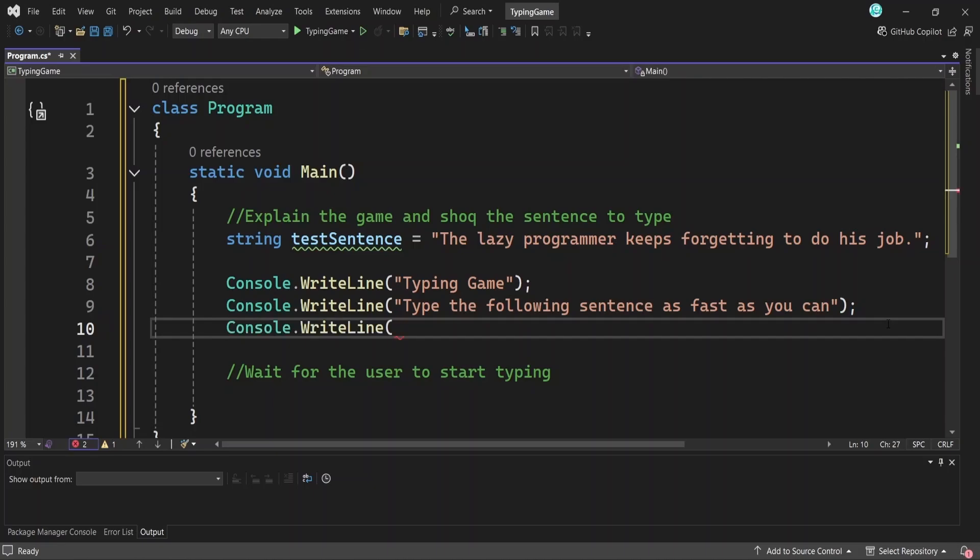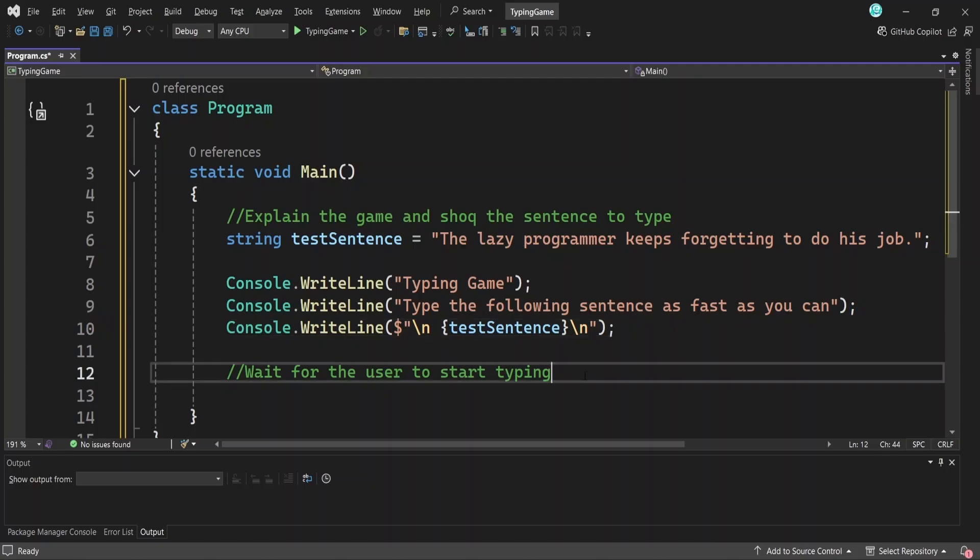The next thing we want to do is give users a moment to get ready before they start typing. To ensure the timer doesn't start immediately when the app runs, we'll wait for a key press from the user. This way, the next line of code won't execute until that point. We'll then clear the screen so it's clean and focused, show the sentence again and prompt them to start typing. Let's put that into code.